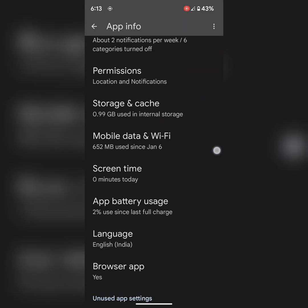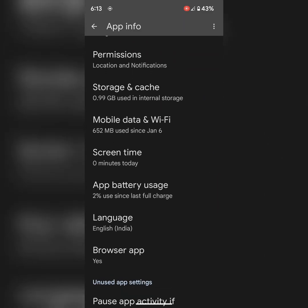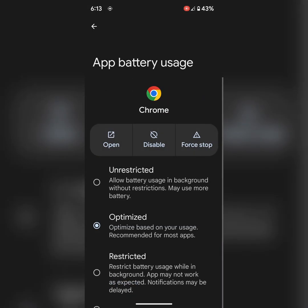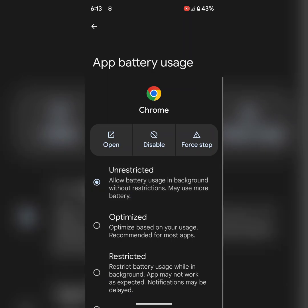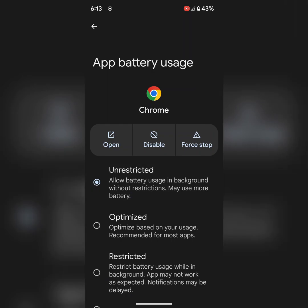Also check Battery. Make sure to tap on Unrestricted. It will allow the battery to use background on your data.